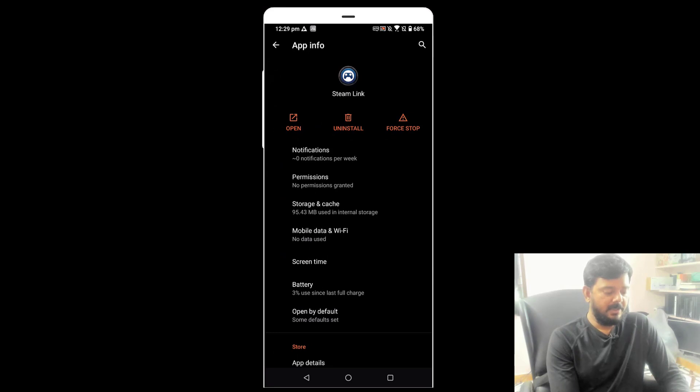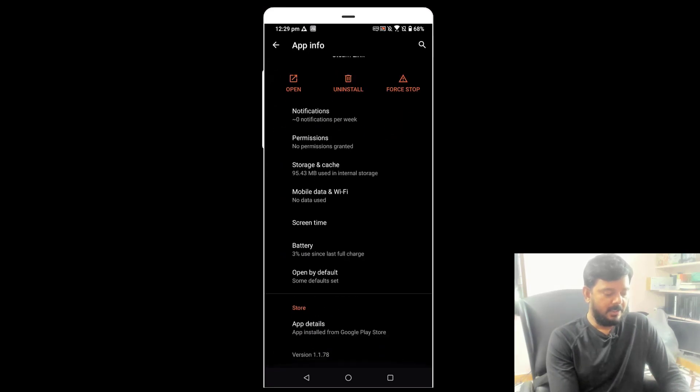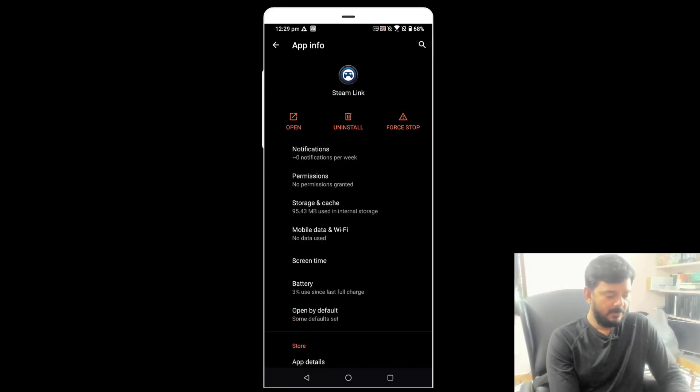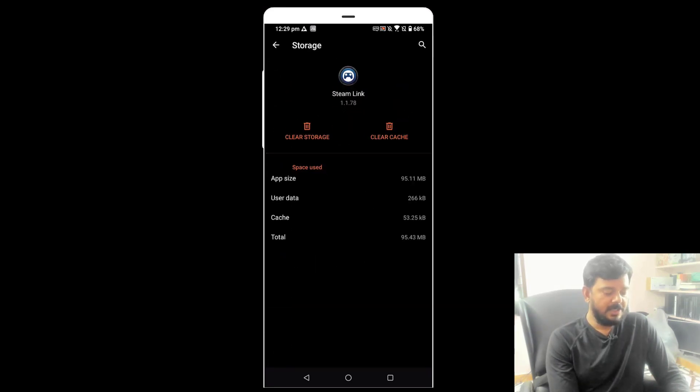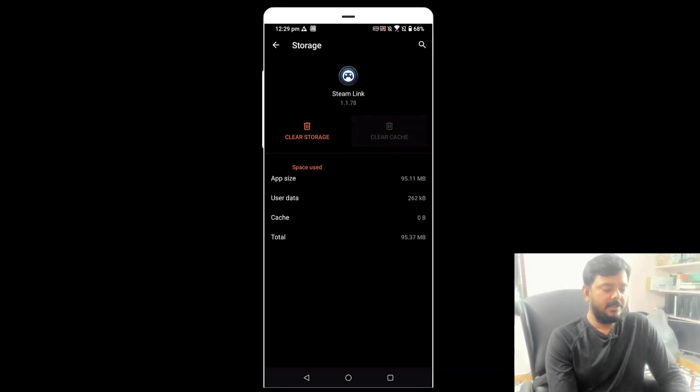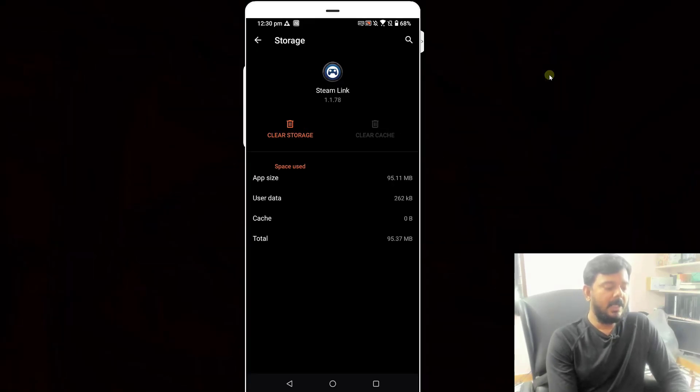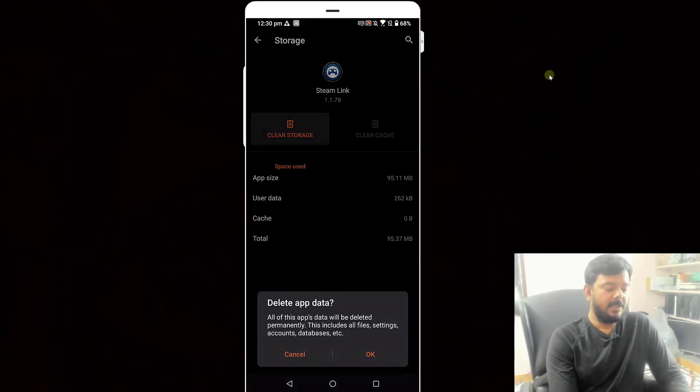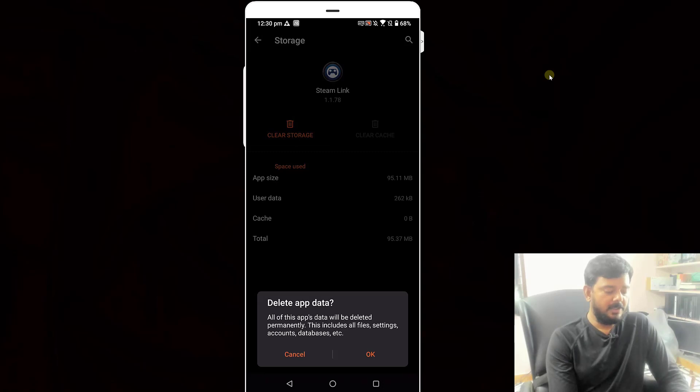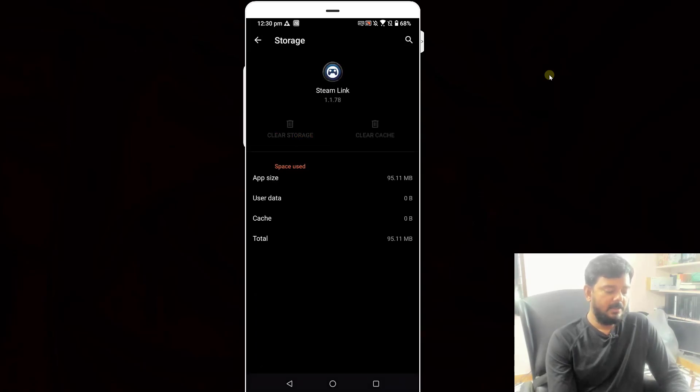Here I can clear the cache. Go to storage and cache, clear cache and clear storage. Then I have to tap clear storage, delete app data, okay. That's it, successfully deleted.